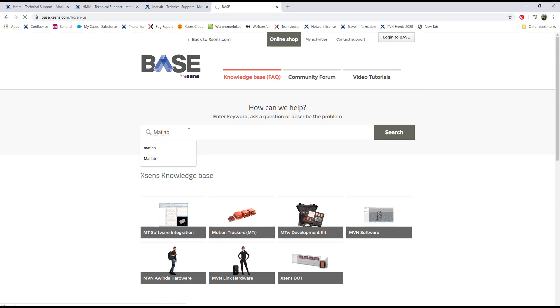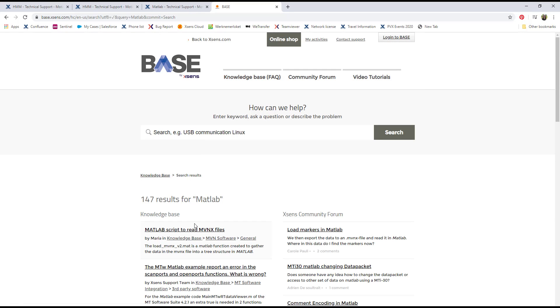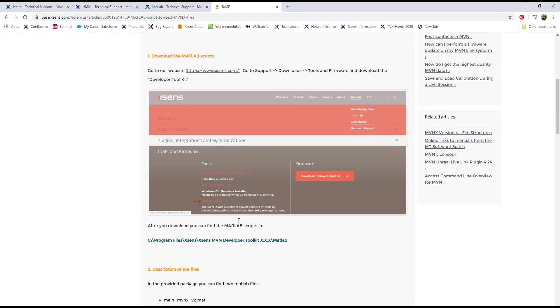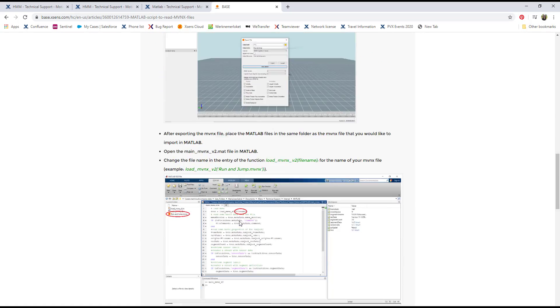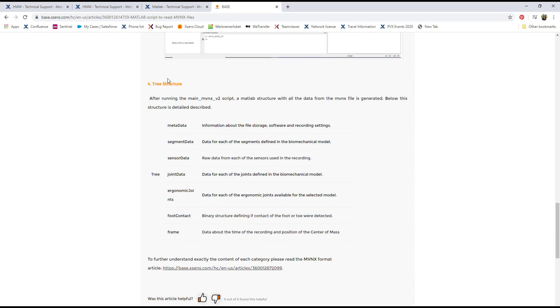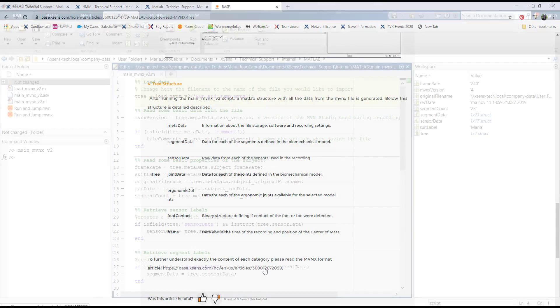Look for the article 'MATLAB script to read MVNX files.' Here you will find the summary of the information explained in this tutorial video.